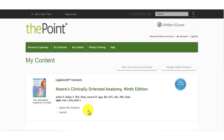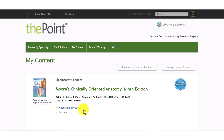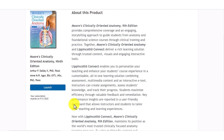On the My Content page, locate your product and select Launch. You can also launch the product from the About This Product page.